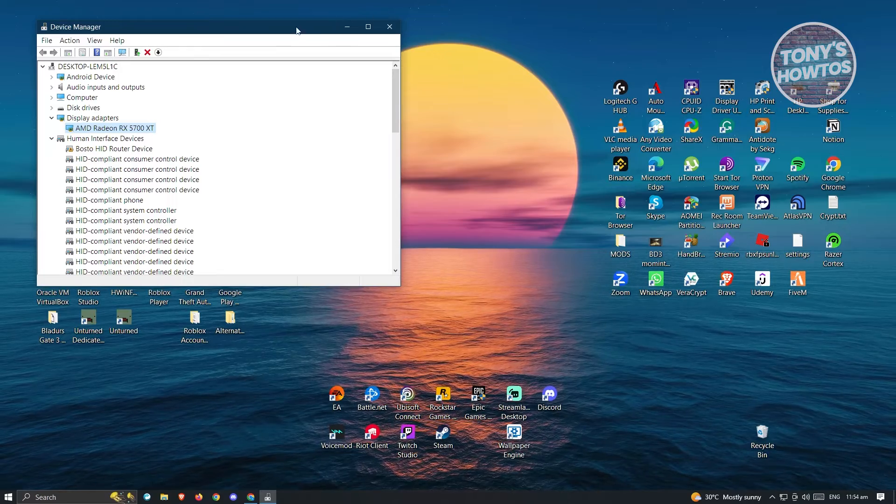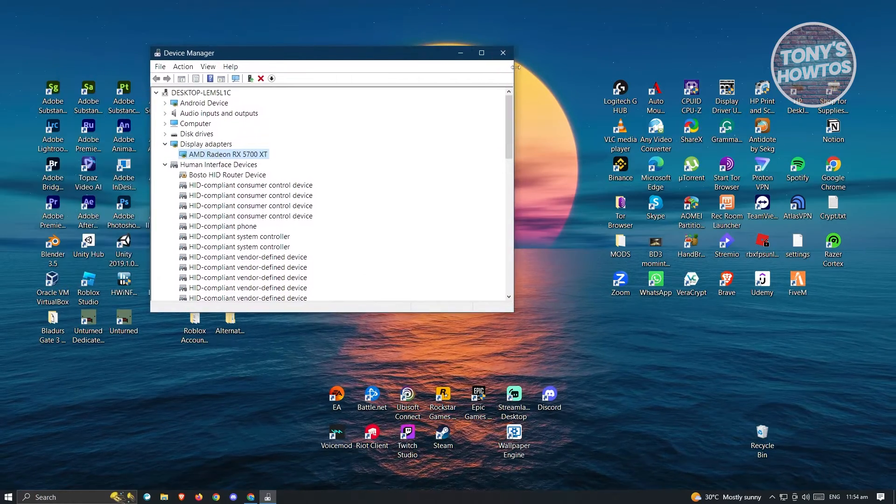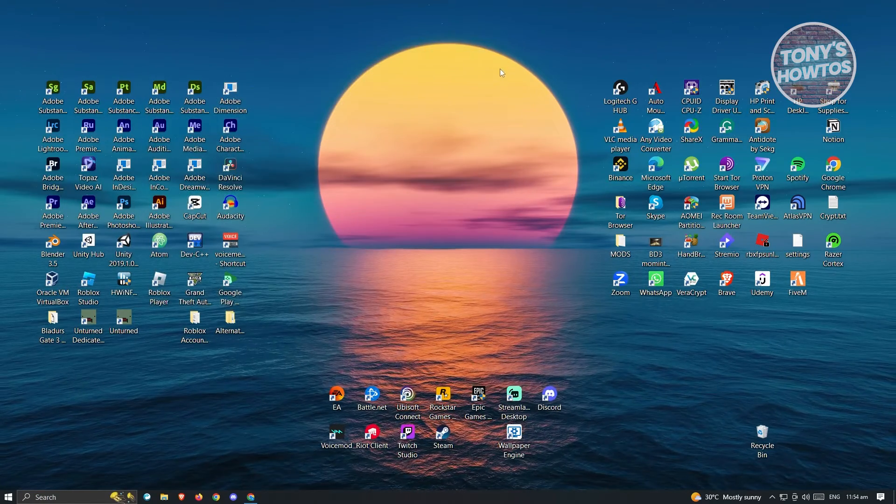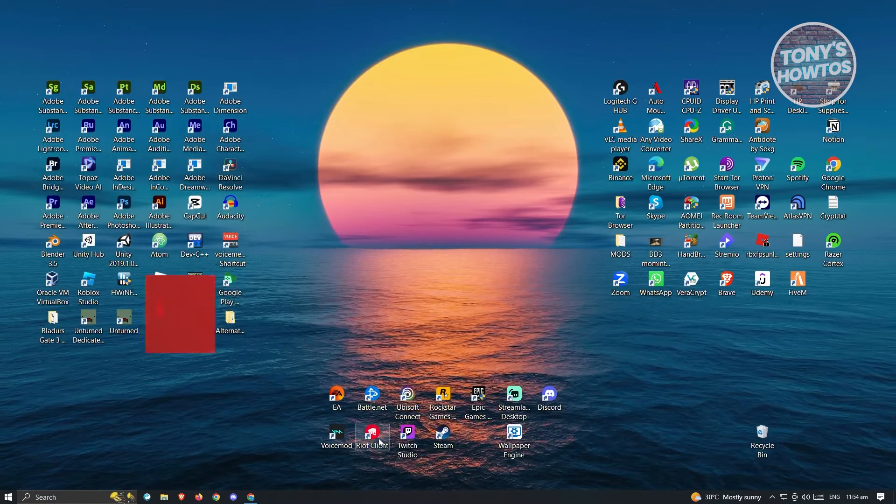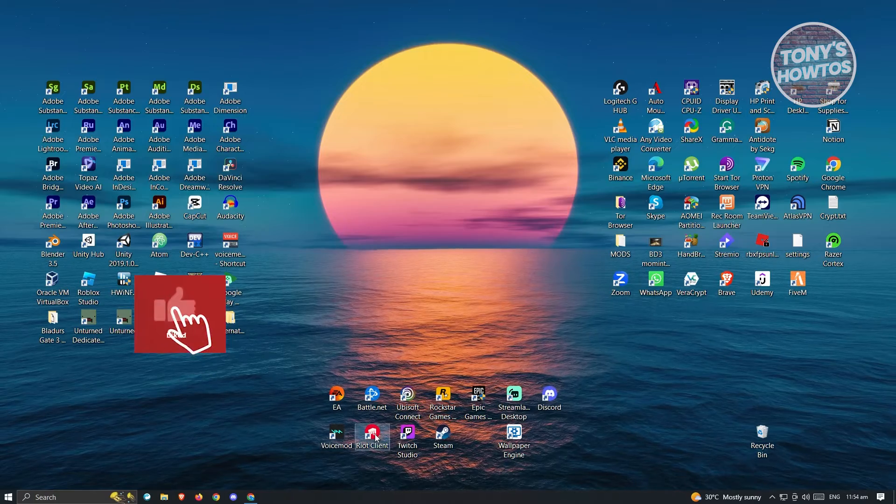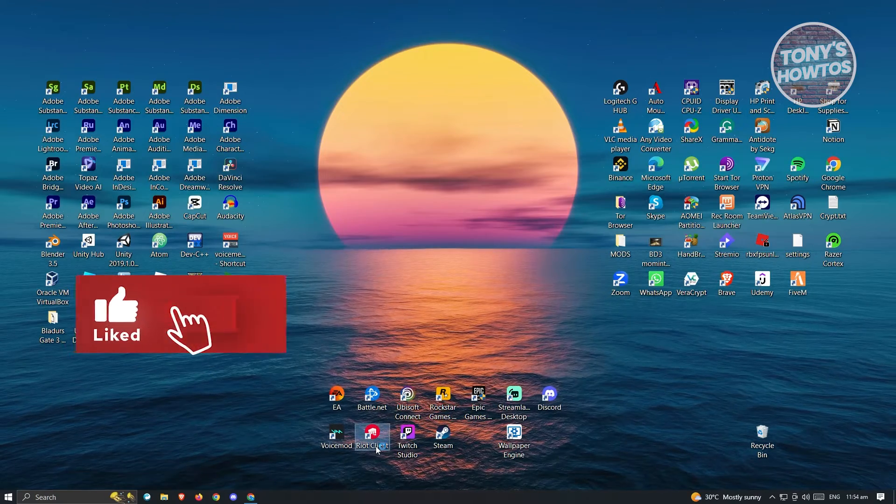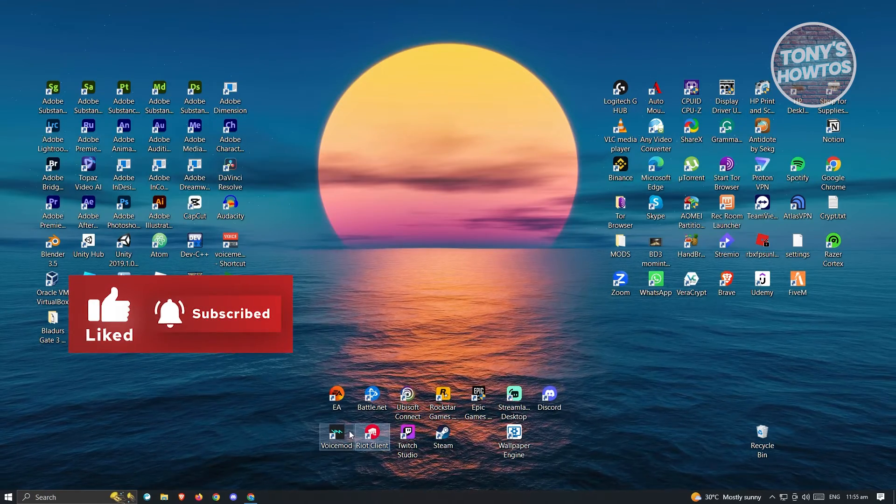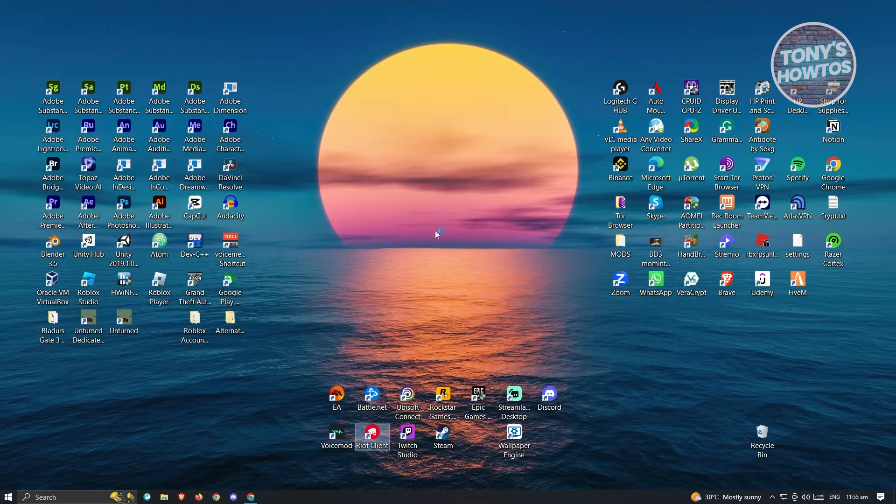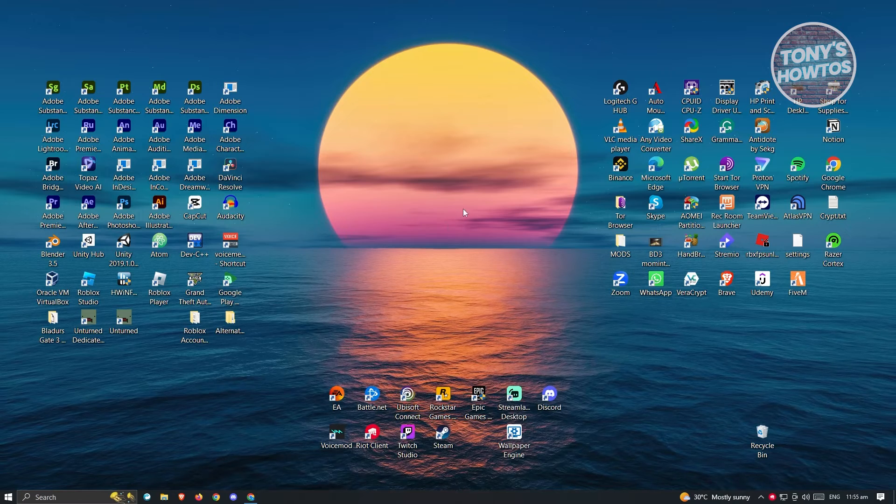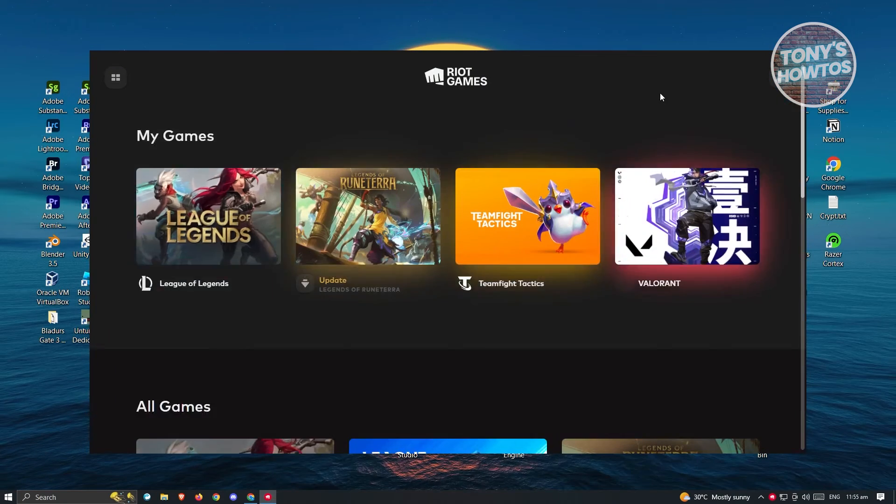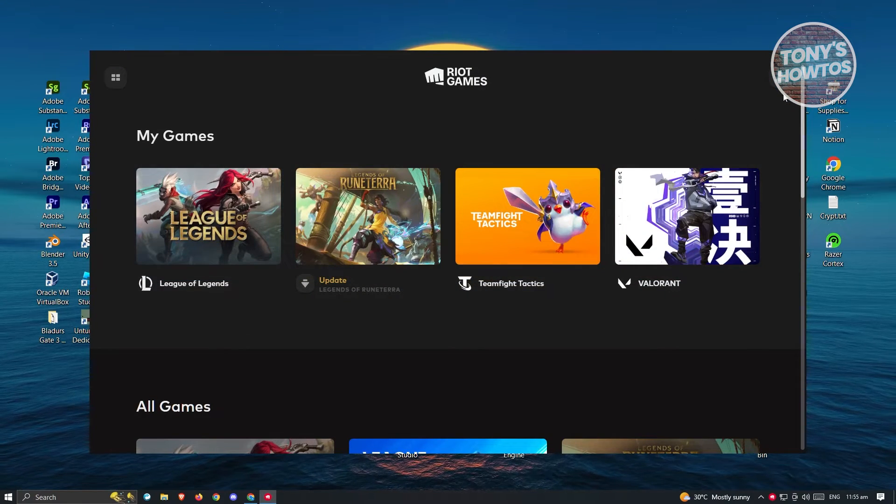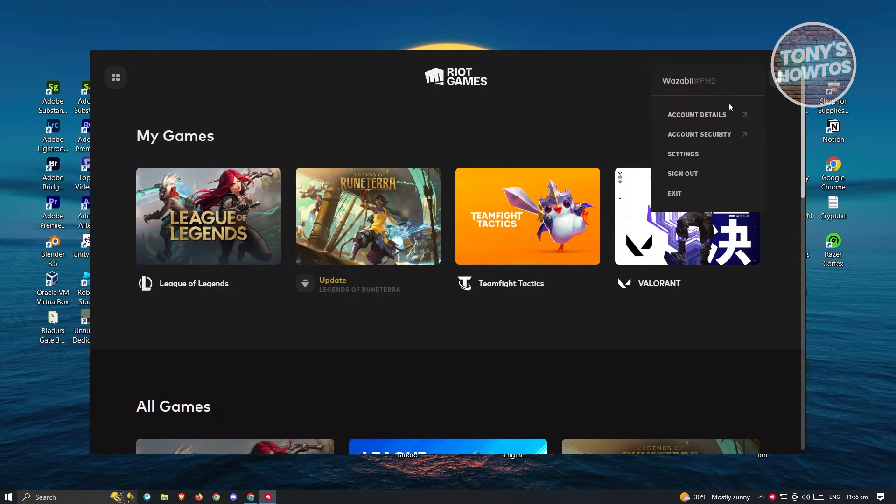Now if that doesn't solve your issue, the next thing we could do is try repairing the game. Go ahead and open up Riot Games. Once you've opened up Riot Games, we need to access our settings. You want to click on your profile at the top.